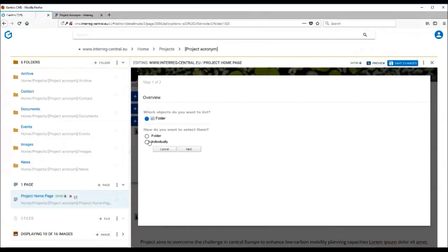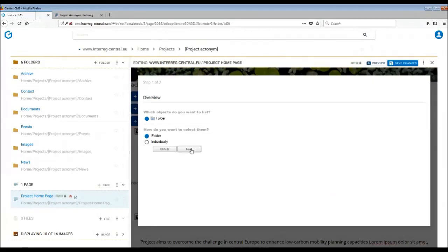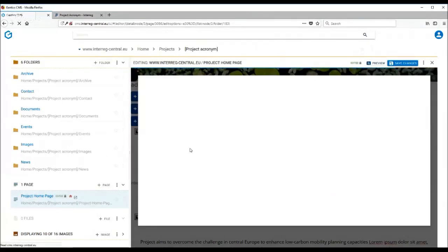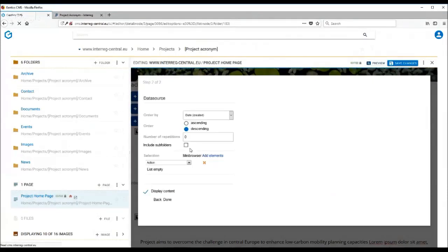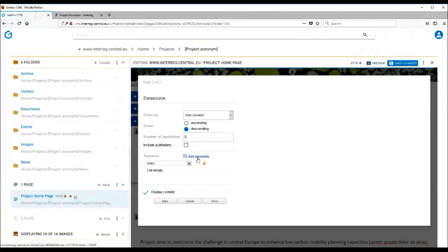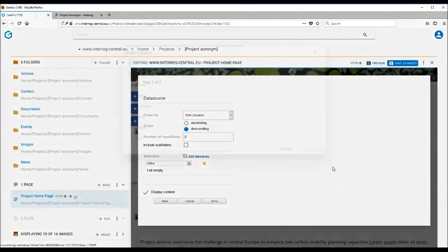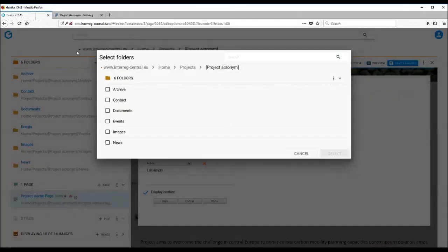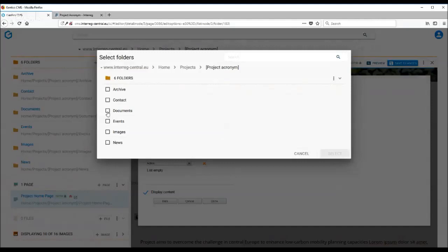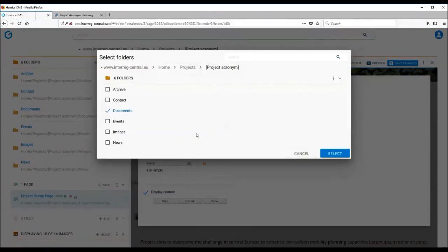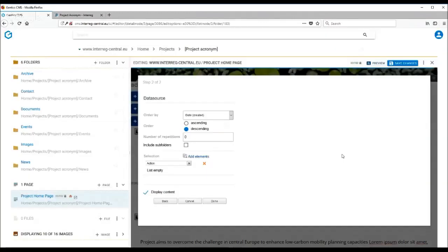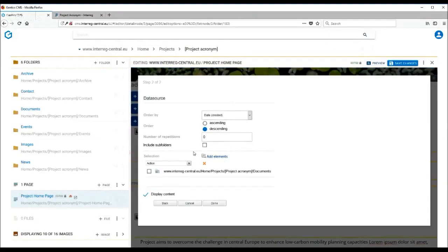You want to upload via folder structure because you have created four subfolders. Then you click on next, and here in add elements, you need to find the right folder. So we want to link to the documents folder. You simply click on documents and select.